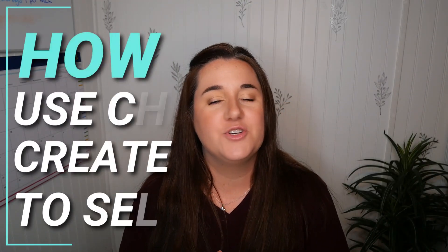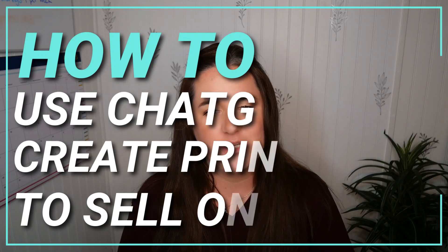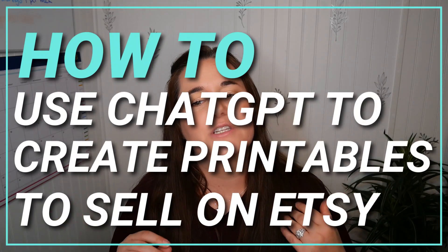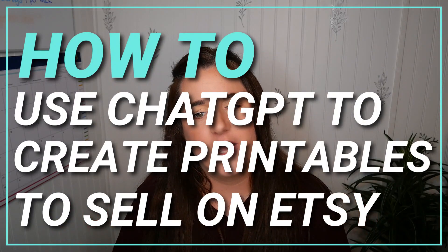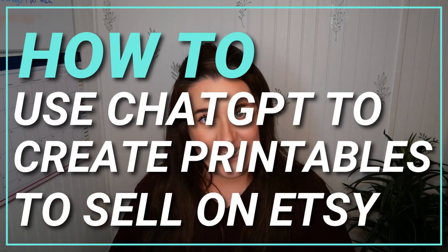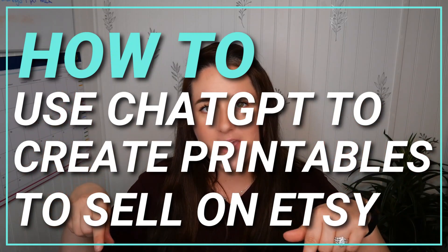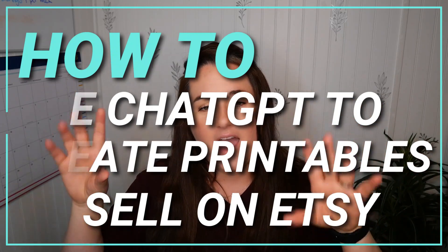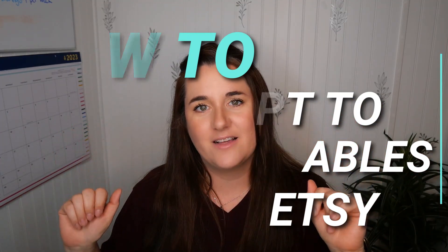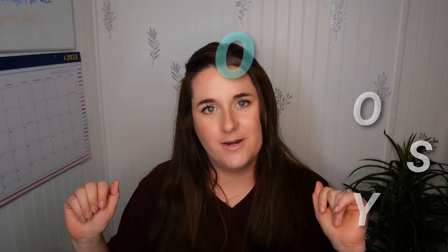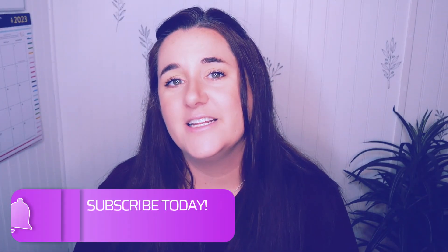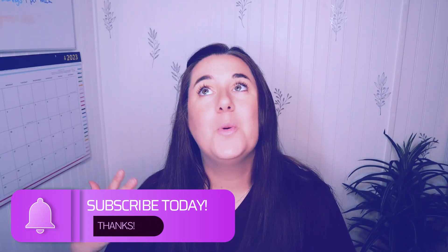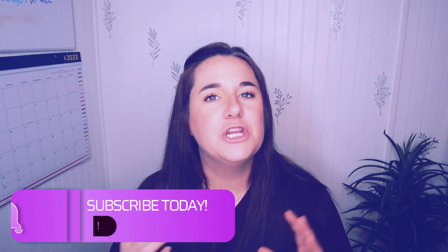Hey guys, it's Amy and today we're jumping into how to use ChatGPT to create printables to sell on Etsy. So let's dive into my computer and I'm going to show you exactly how to get started. But before that, if you are looking to create a digital or printable based shop and you have absolutely no idea how to get started, go check out my Etsy success guide.